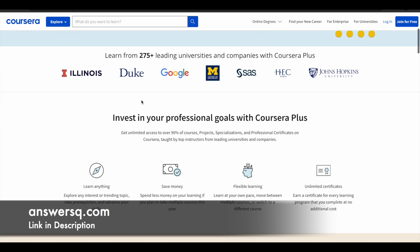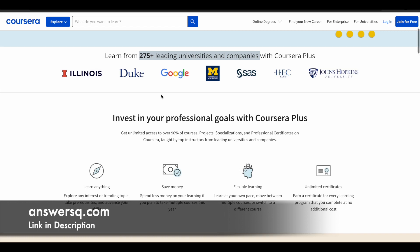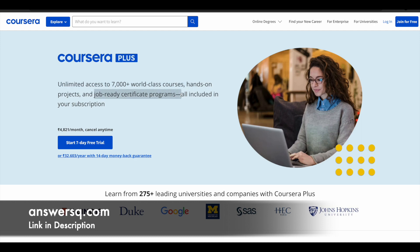I hope you all know about Coursera. It's a very good e-learning platform where you can get courses from 275+ leading universities and companies around the world like Google, Amazon, IBM, Microsoft, Duke University, and many more. So if you are interested, you can make use of the Coursera Plus subscription — because if you buy an individual course you will be paying more, but with Coursera Plus you get unlimited access to 7000+ world-class courses, guided projects, and job-ready certificate programs, all at one single price. Check out the link in the description for Coursera Plus.